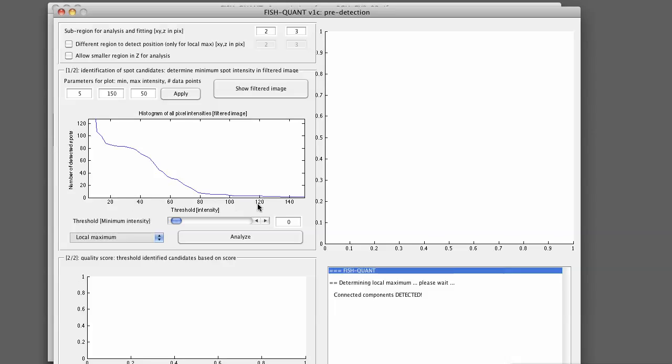This plot has this characteristic shape. The higher intensity threshold, the fewer spots are detected. If you get to a range in intensity where you get a good detection, you see a small plateau and then it really goes up for lower intensities.